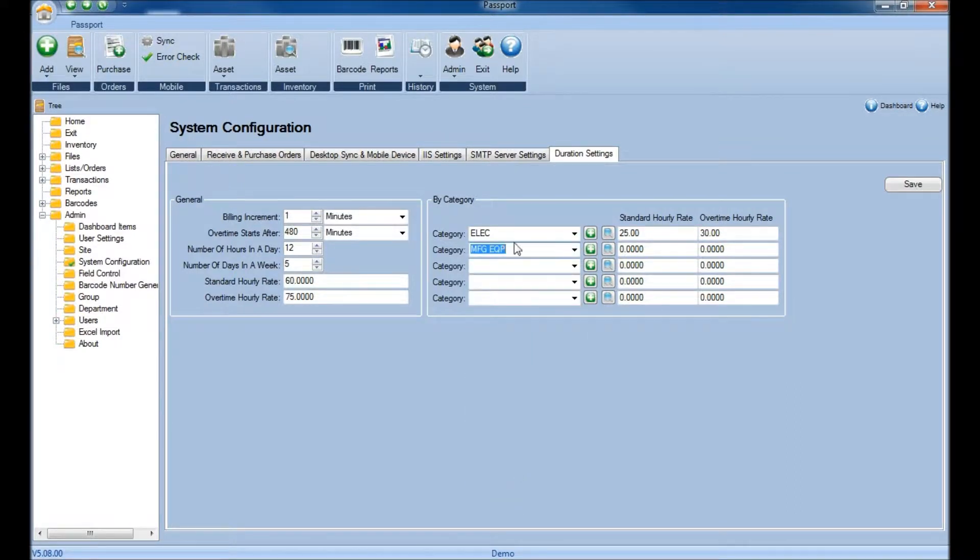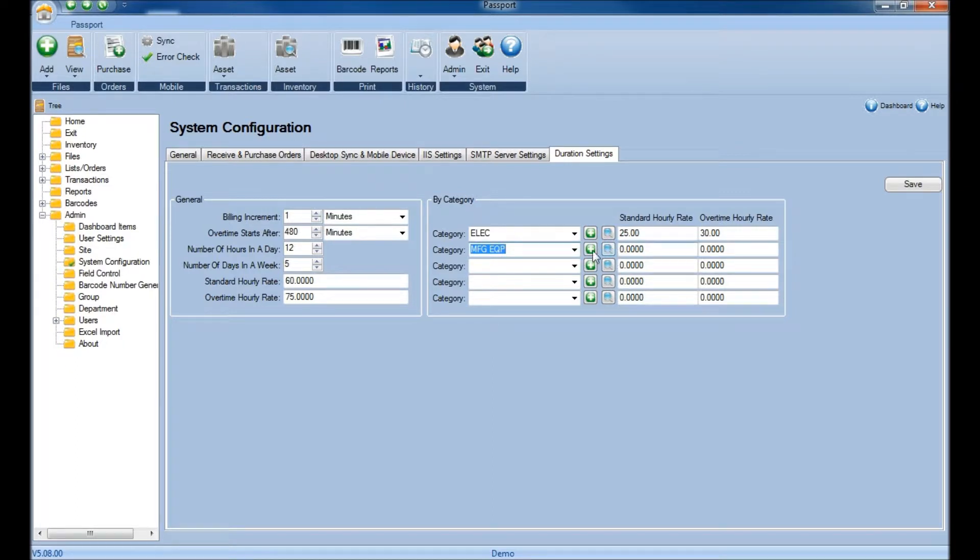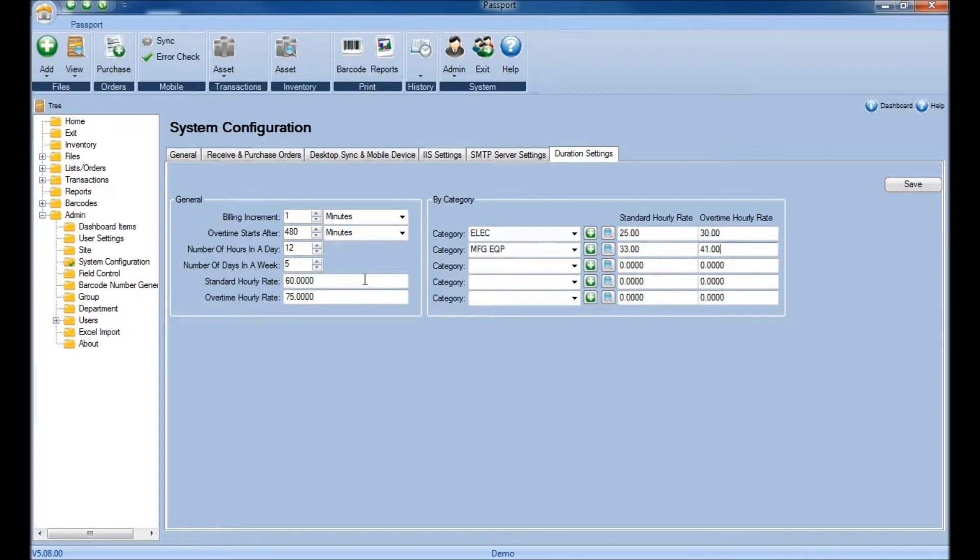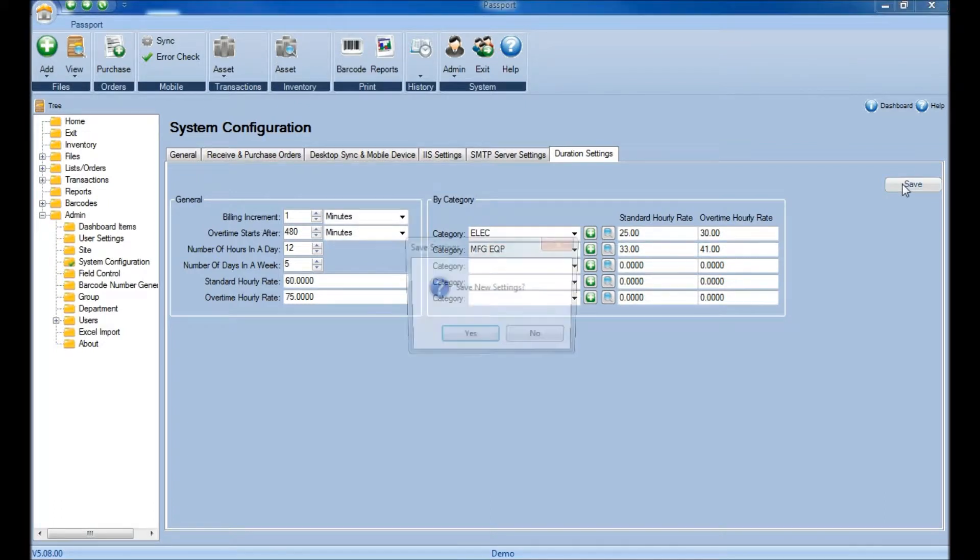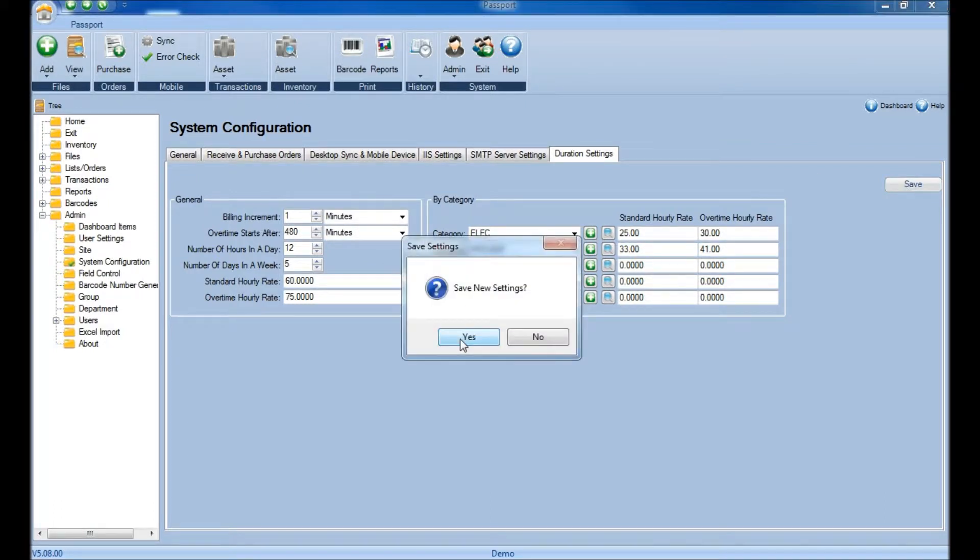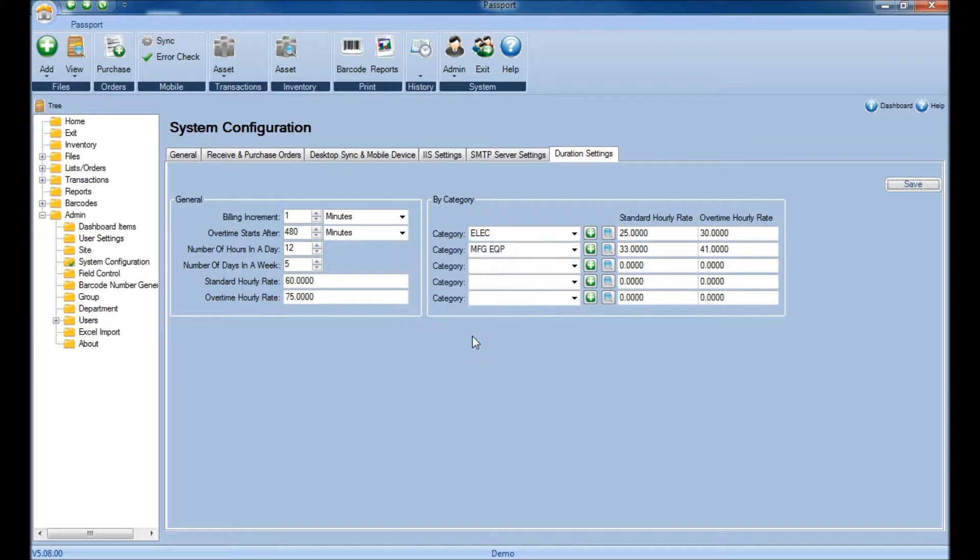Again, once you've selected the category, specify the standard hourly rate and the overtime hourly rate. Once you have that information in there, simply click Save and say Yes to saving the new settings.